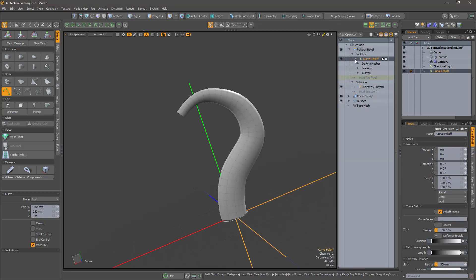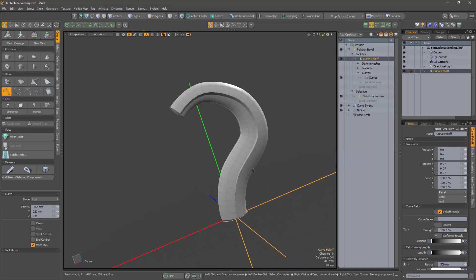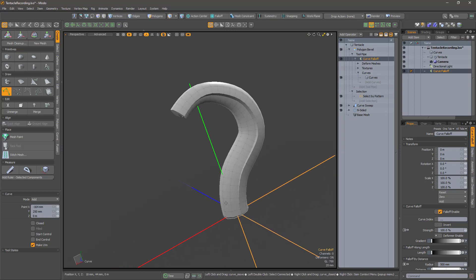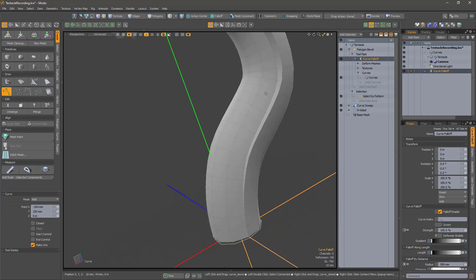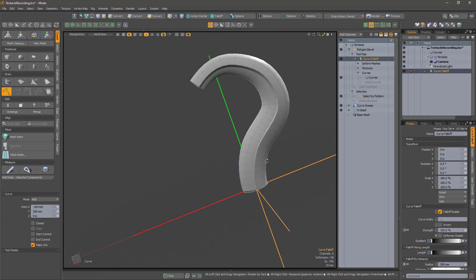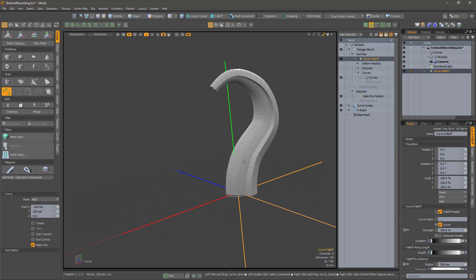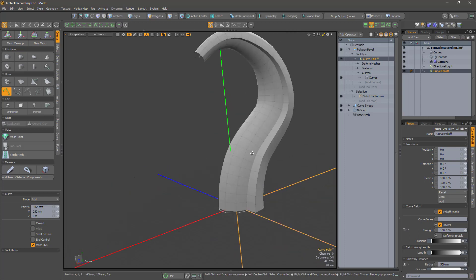I'm going to use a curve falloff to fix this. Add a curve falloff to the tool pipe and select the curves mesh as the driver. Out of the box the falloff is the wrong way around, so click Invert. If desired, you can adjust the falloff along the length of the gradient to get the desired effect, but I'm just going to leave it as a linear falloff for now.